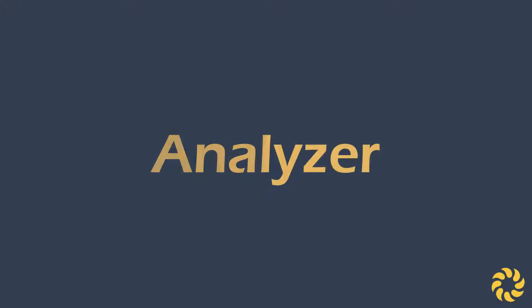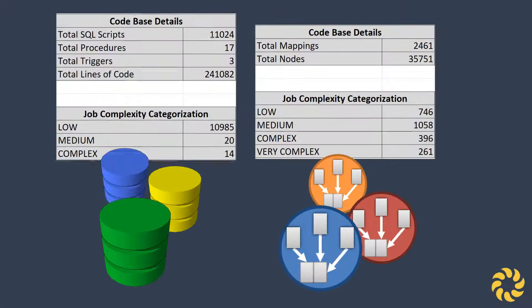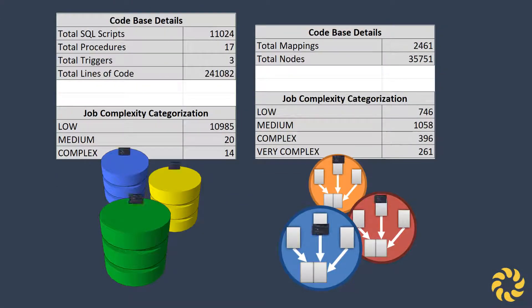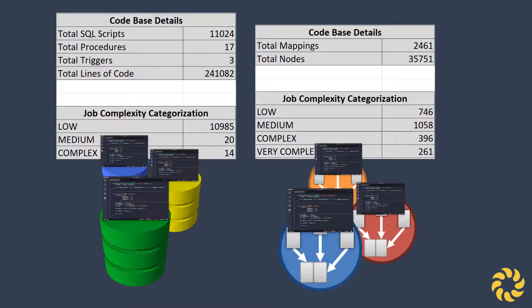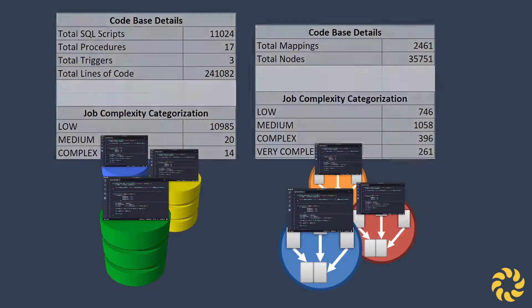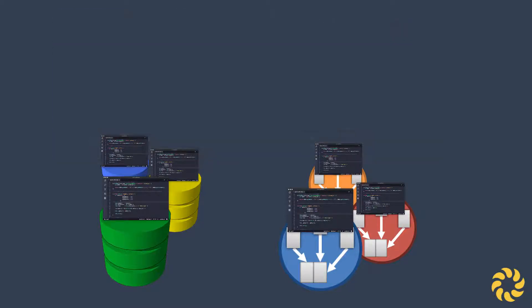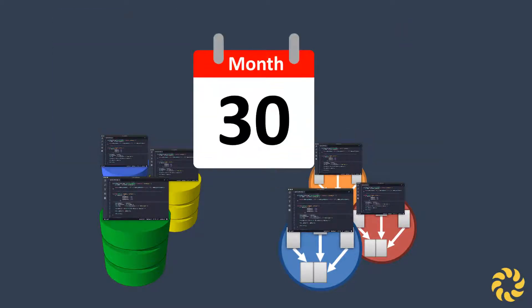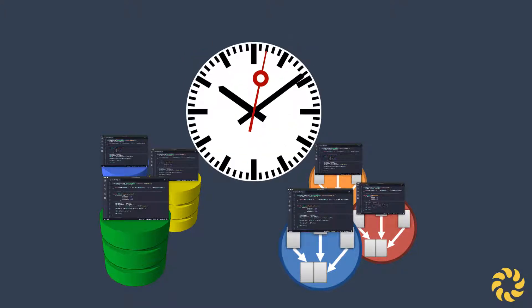BladeBridge Analyzer is designed to build a summary of your ETL and database code assets to score their complexity. These are tasks that often take organizations over a month to resolve, but Analyzer does it in just a few hours.